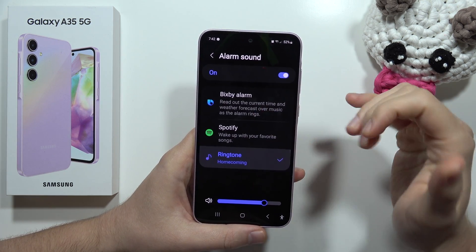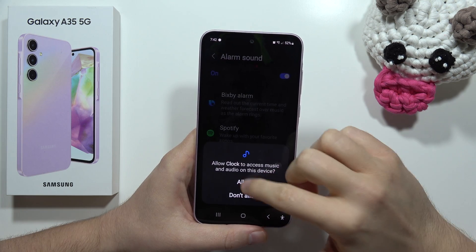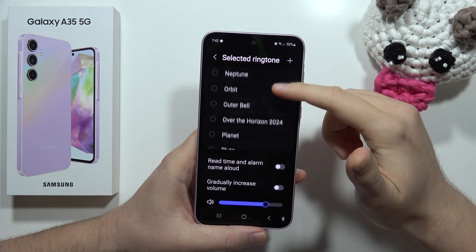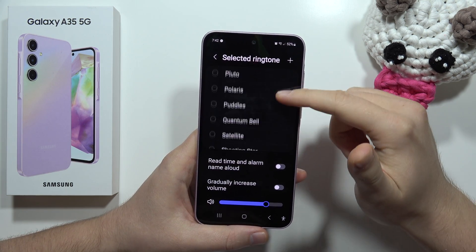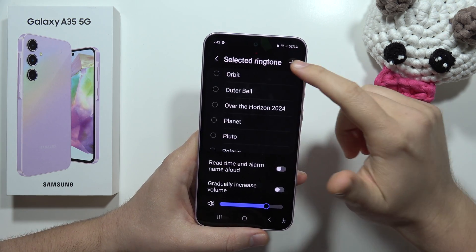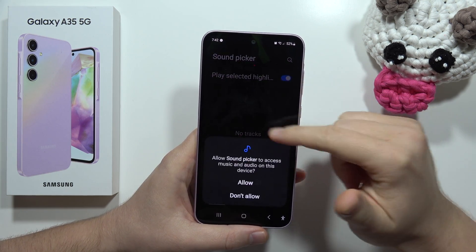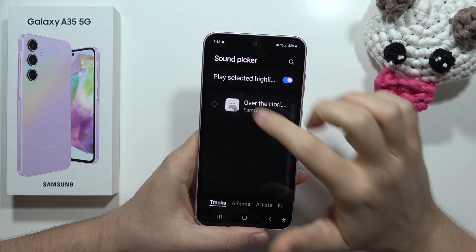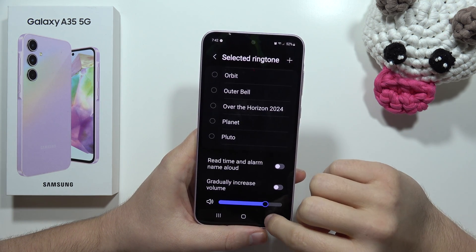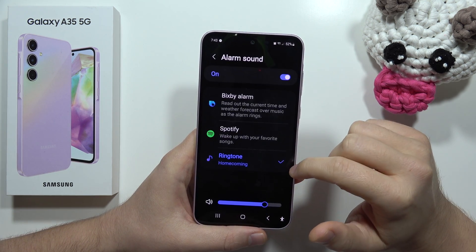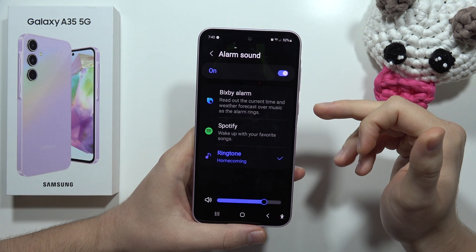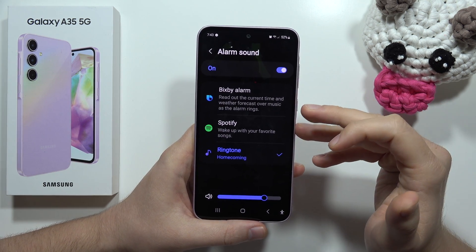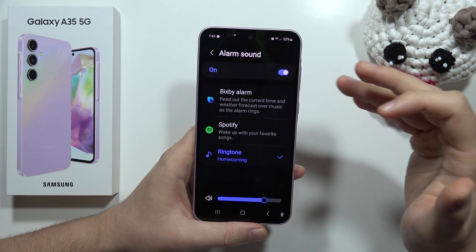You can change the alarm sound and pick from your ringtones. You can also set a custom sound by going into the storage of your phone, and additionally you can set music from Spotify or YouTube Music.